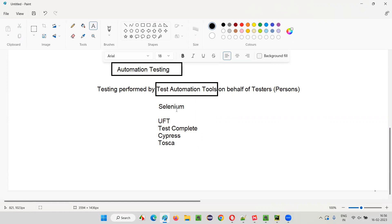If you are going to use Selenium or similar test automation tools to perform testing on behalf of real people sitting before the machine, that is called automation testing. Let me practically show you how automation testing is done by test automation tools on behalf of testers — without the real need of people sitting before the machine — how tools like Selenium perform the testing.